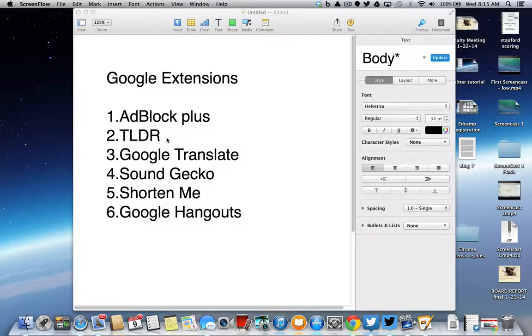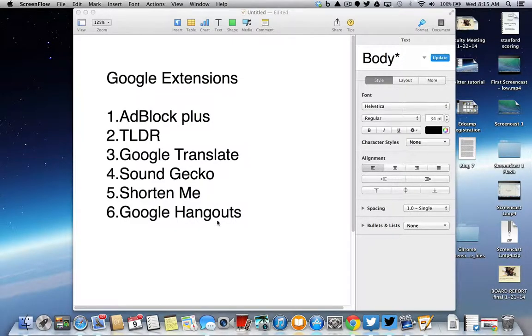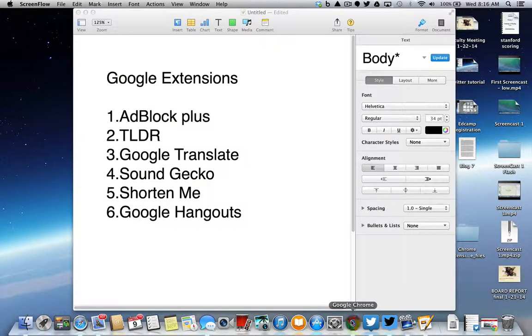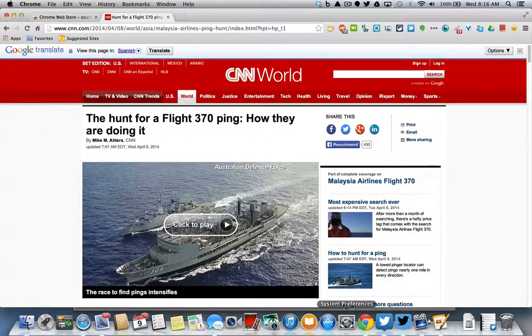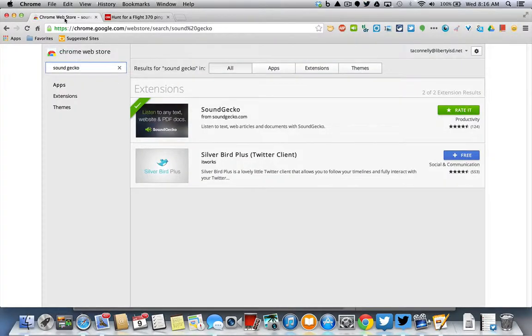Adblock Plus, TLDR, Google Translate, Sound Gecko, Shorten Me, and Google Hangouts. All of these are awesome tools that will help you in your personal life and in your private life.